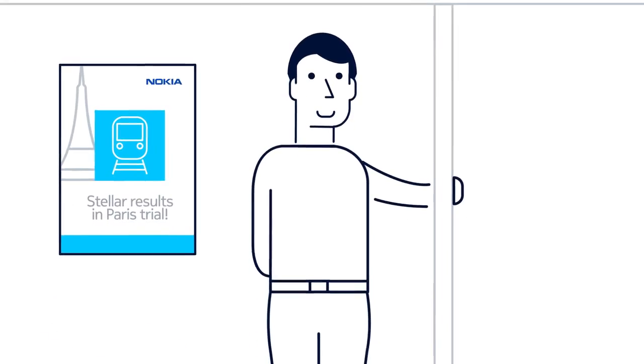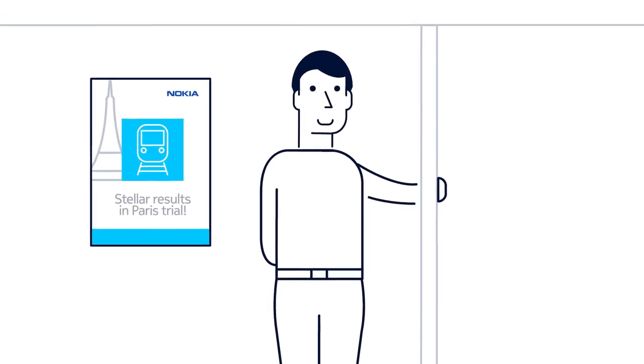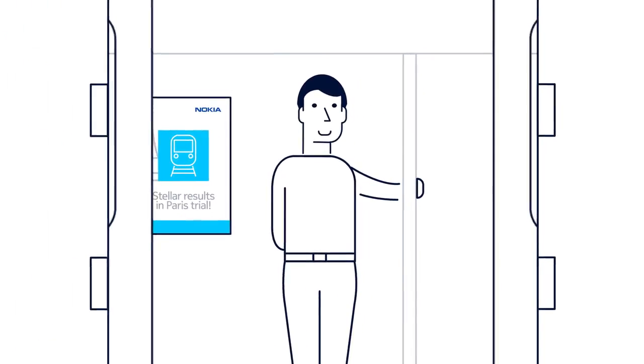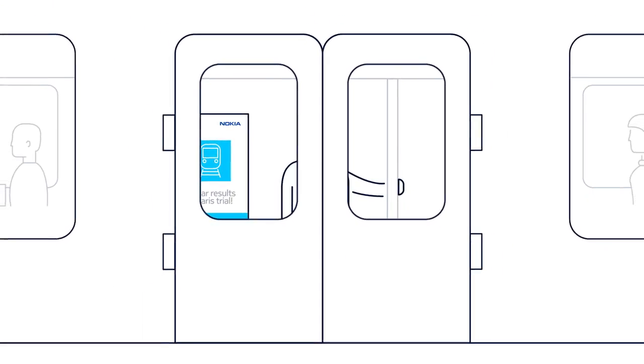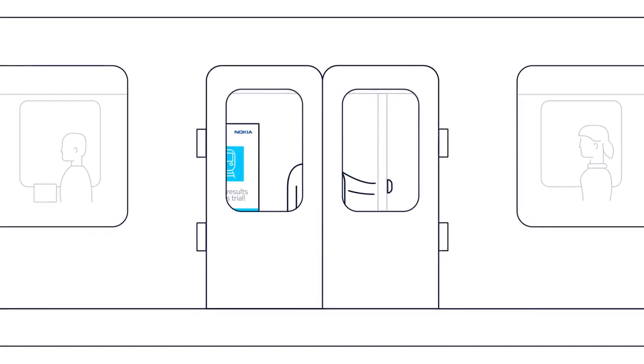In 2016, Nokia was already showing the benefits of LTE technology for train control on a driverless metro line in Paris.